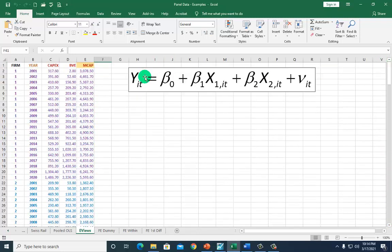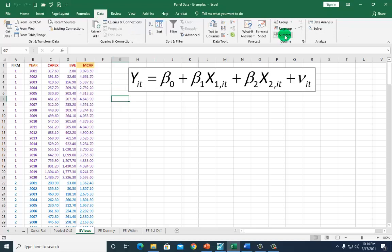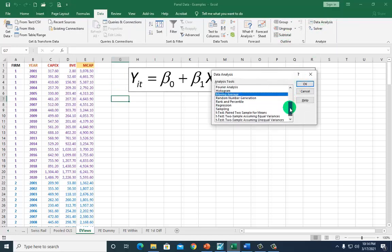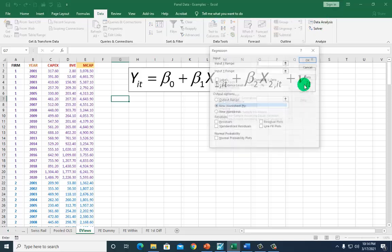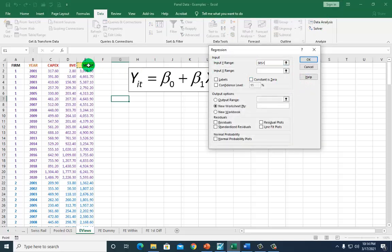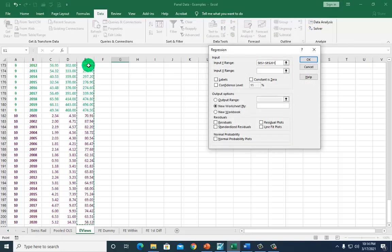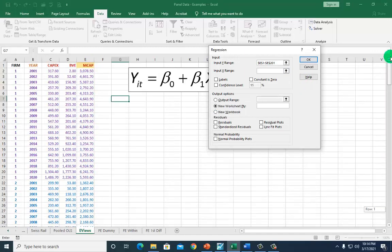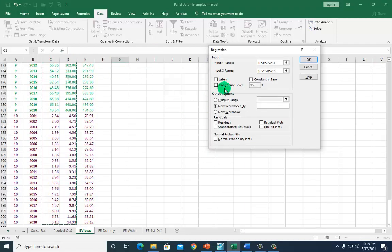We're going to use Excel to run a pooled OLS regression. I'll go to Data, then Data Analysis, and scroll down to Regression and click on it. For the input Y range, I highlight market capitalization all the way down. For the X range, I highlight the two explanatory variables from the top of the file and scroll all the way down.